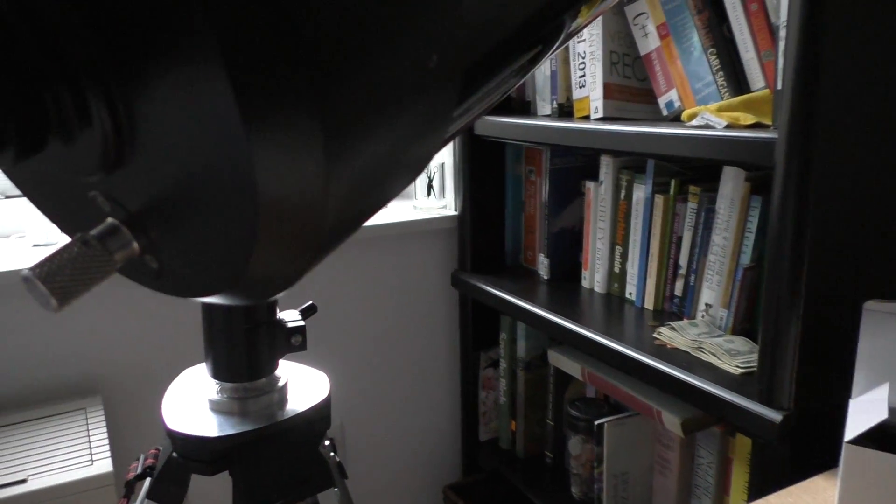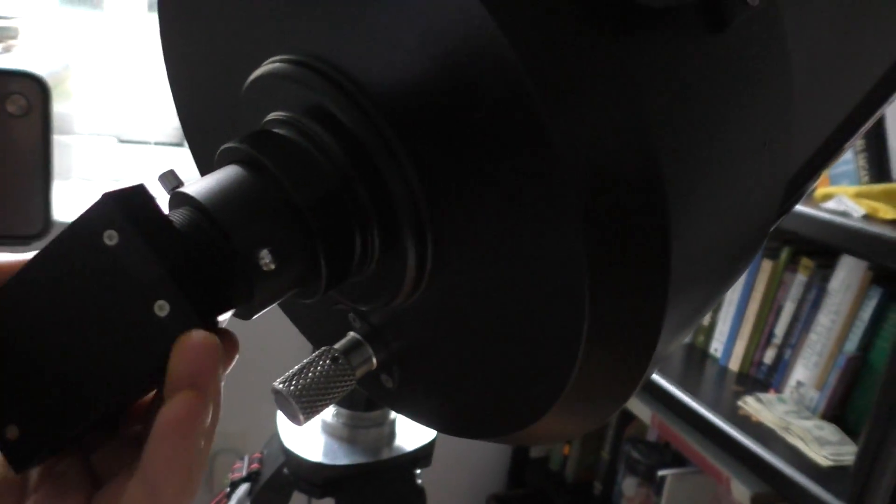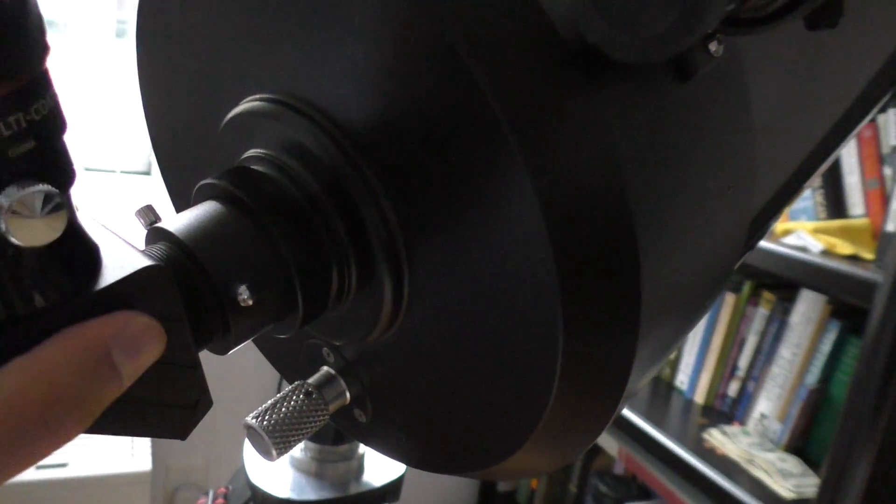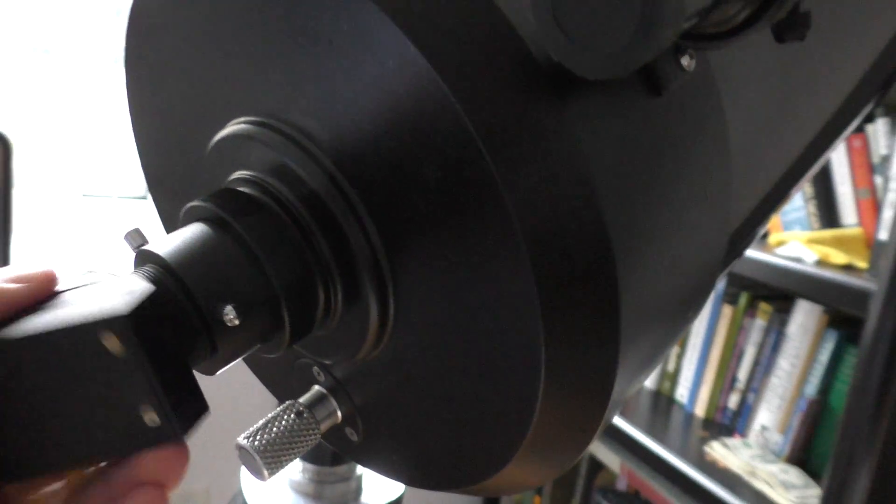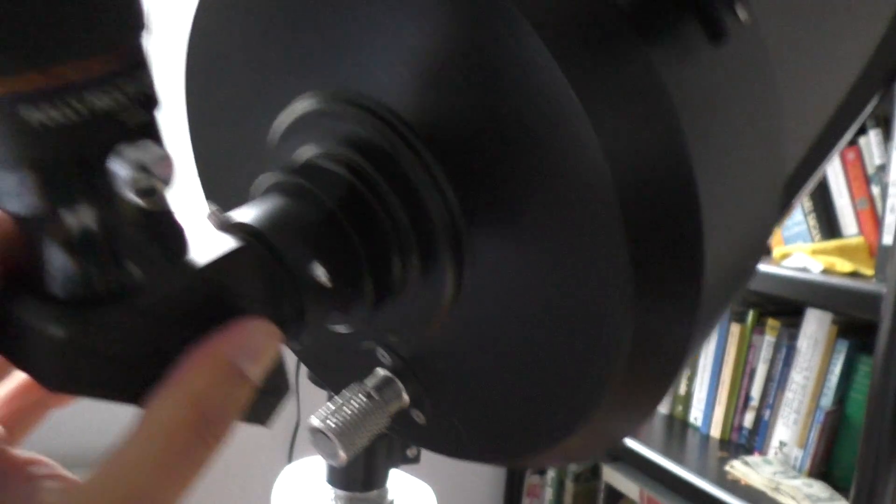This is where the screws are completely tight. So I can't turn these anymore. And this is what happens when the screws are completely tight.